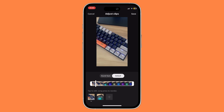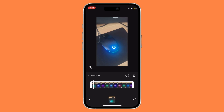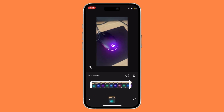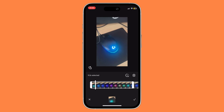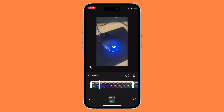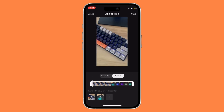Now I'm going to go to the second clip and trim it. Once you're satisfied with the length, just click on the check mark button.